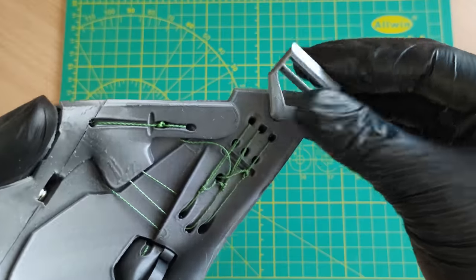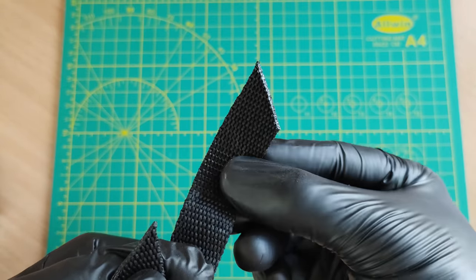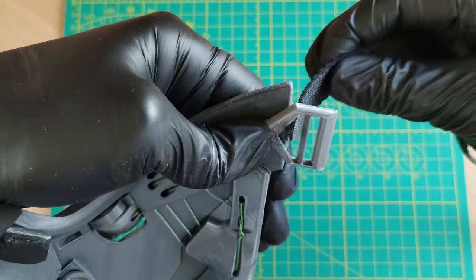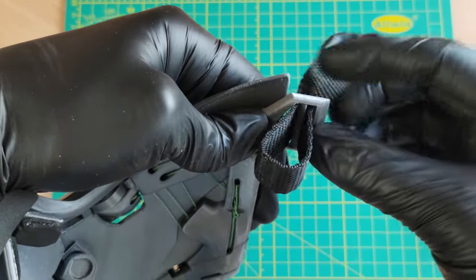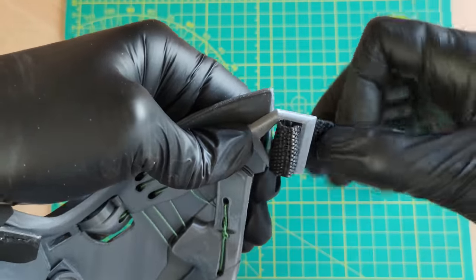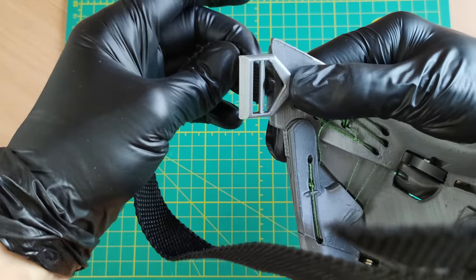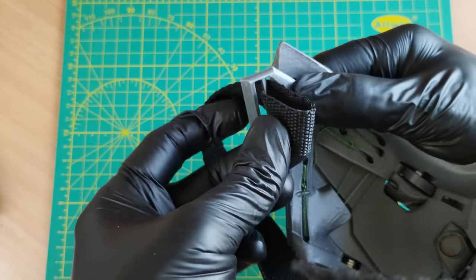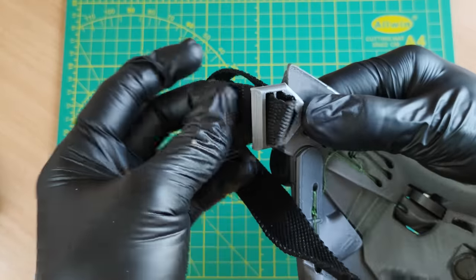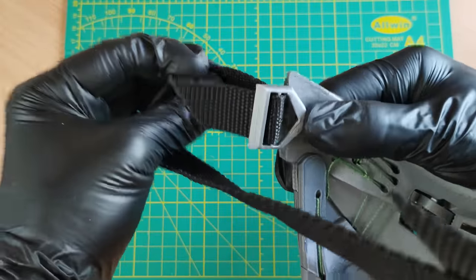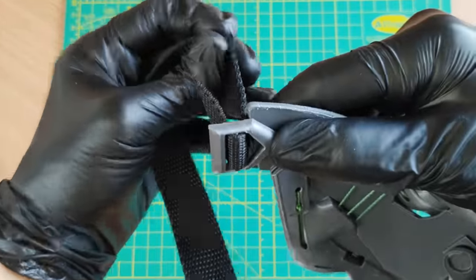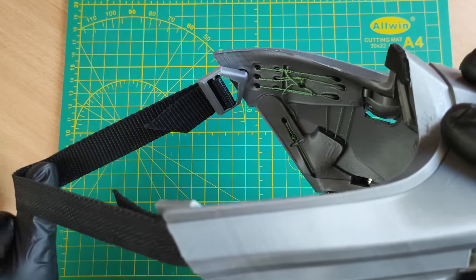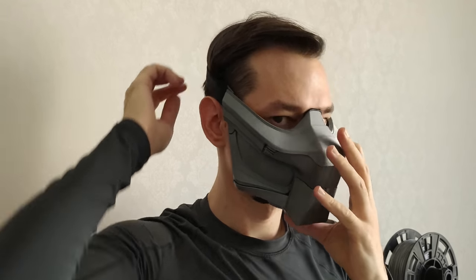Connect buckles to the mask and insert strap ends into them as shown here. You can adjust the length at any side. That's it guys! Good luck with the project! Bye!